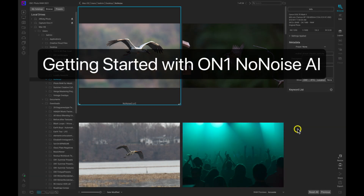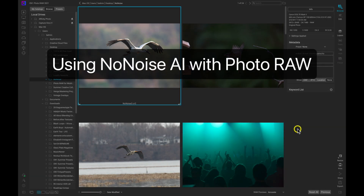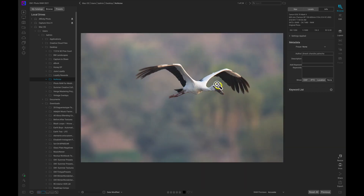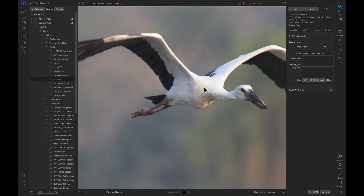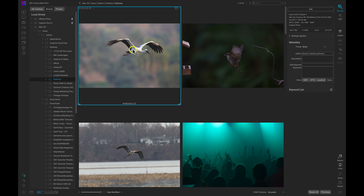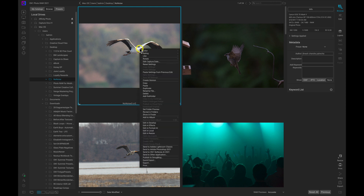In this video, let's learn how to use ON1 No Noise AI alongside Photo RAW 2021. Inside Photo RAW I have an image I'm working on and I can see I have quite a bit of noise in the background behind it. To send this image over to No Noise AI, I'm going to make sure the image is selected — either in detail view mode or in grid view — just make sure the image is selected.